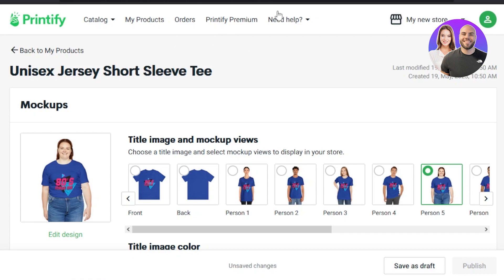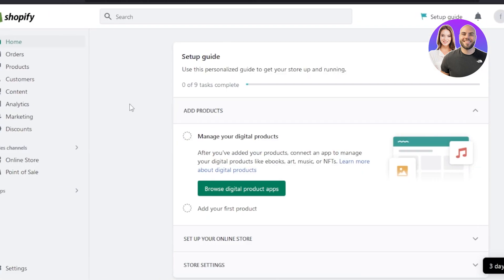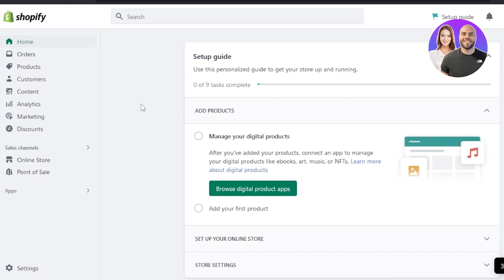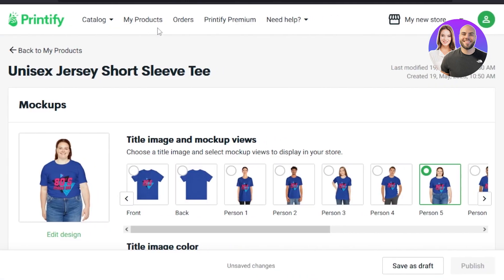When it comes to orders — if you have listed your product on Shopify, you will be getting your orders on Shopify within the order option. We also have the order option on Printify, so you will be notified on both platforms if you receive an order, and you will be able to fulfill them and create more products with your Printify and Shopify.